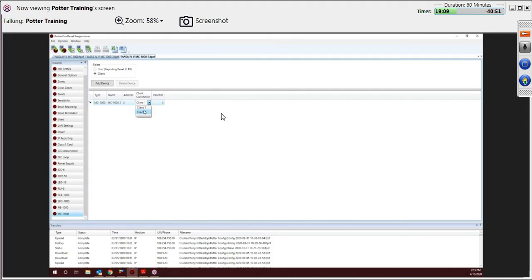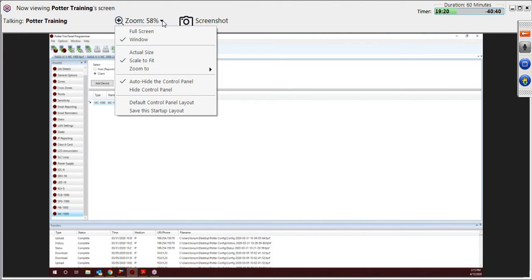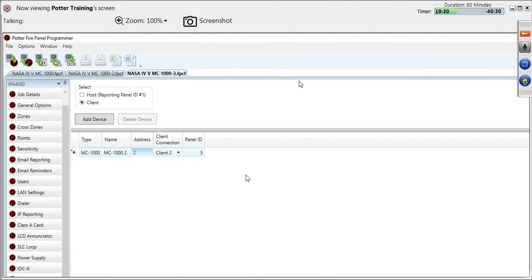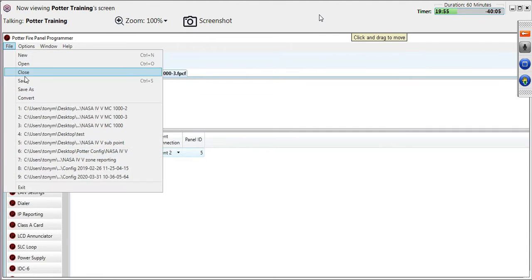You can choose what client connection on that MC1000 module as well. Notice that as I'm changing either the address or the client connection, the panel ID is actually changing as well — so if I change this to 10, the panel ID changes to 21. That covers setting up the host connection and client connection, and went over some of the reporting documents on our website. The next thing I want to show is the new reporting code generator we talked about in a webinar a couple weeks ago. I'm going to save this file first.